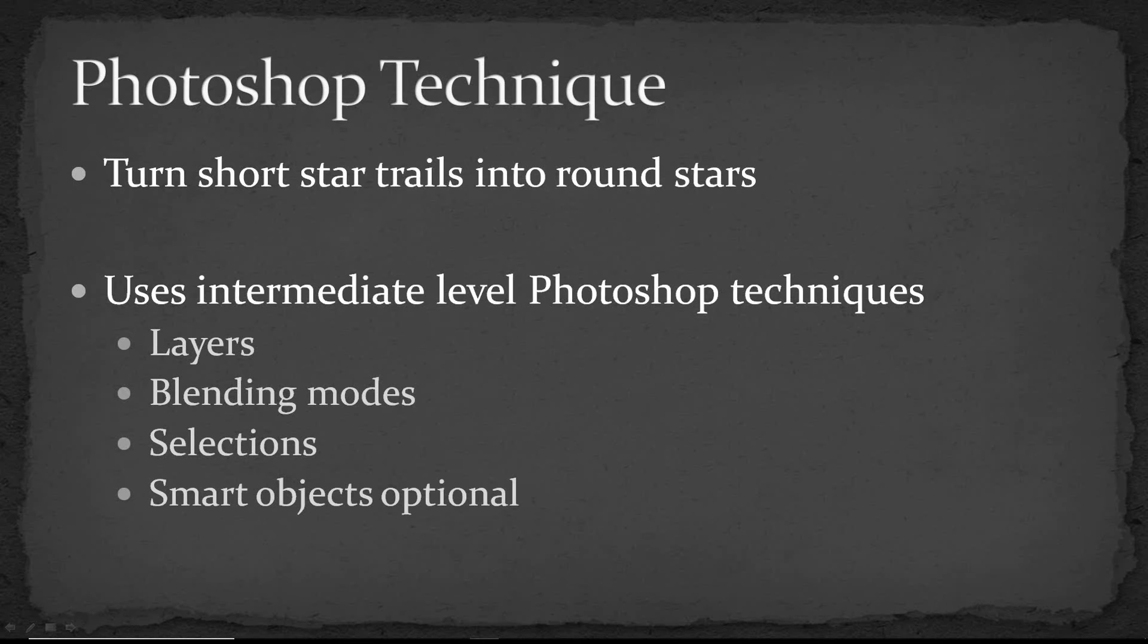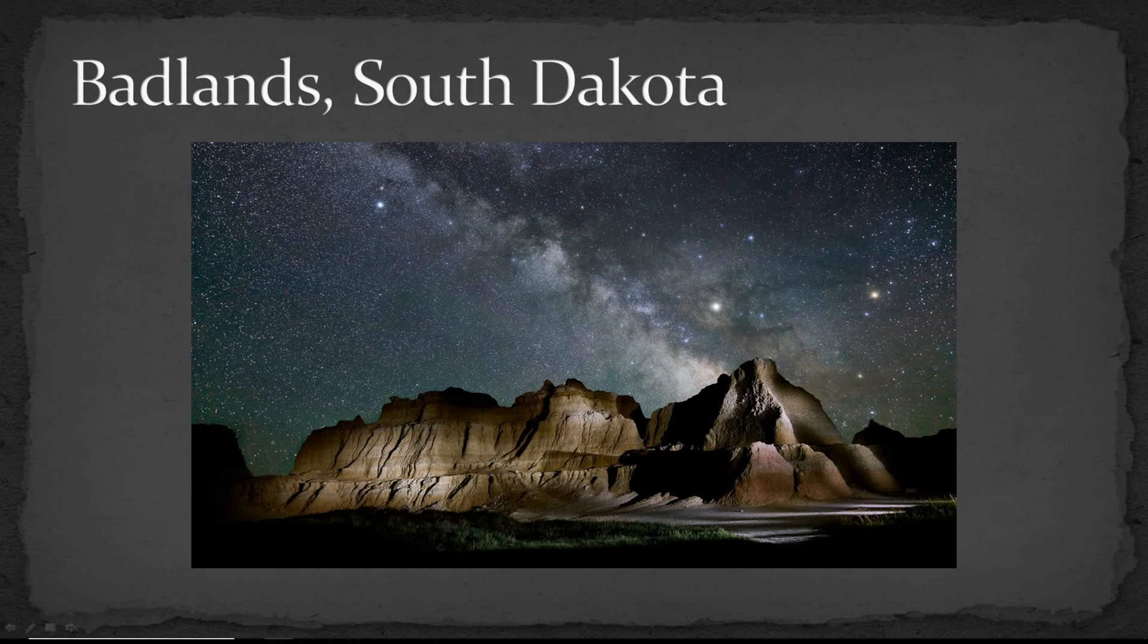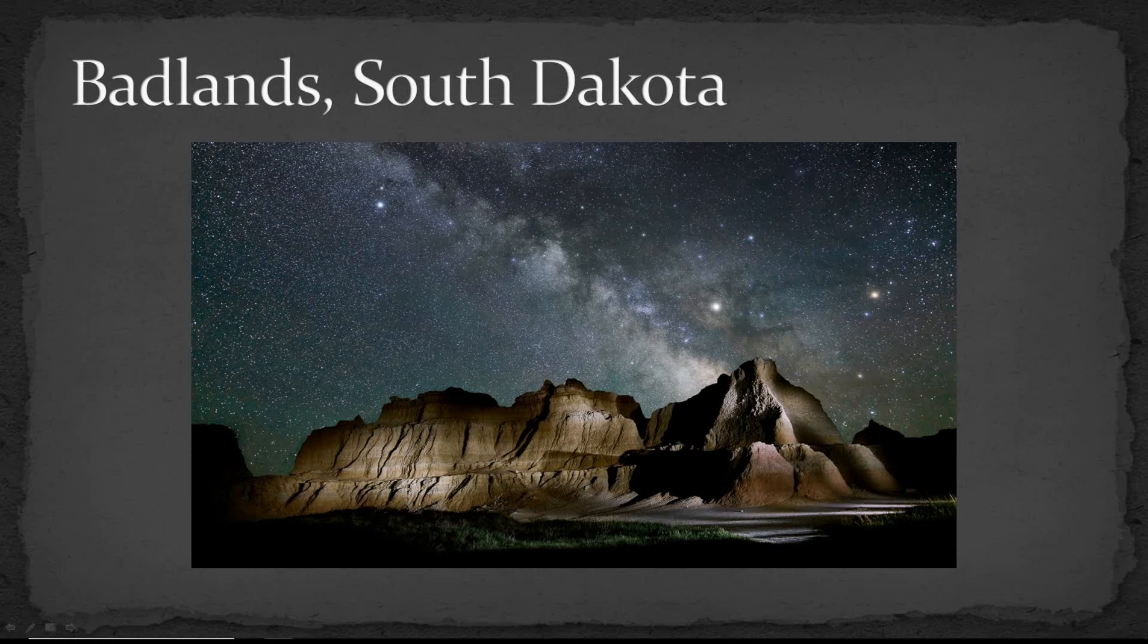So why do we want to do this? Well the goal when you're taking night sky photos is usually to get nice sharp round stars and that can be hard to do. If you're using a wide angle lens it's a lot easier because the stars don't seem to move quite as fast because you're looking at a very wide section of the sky. So wide angle lenses are more forgiving.